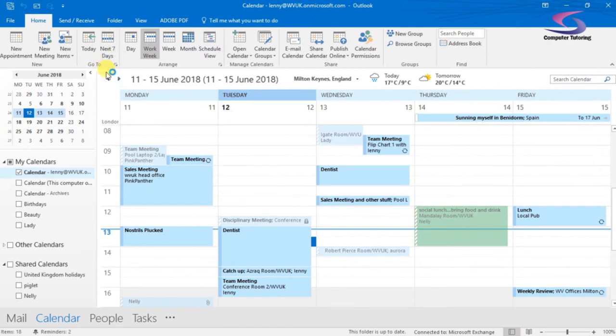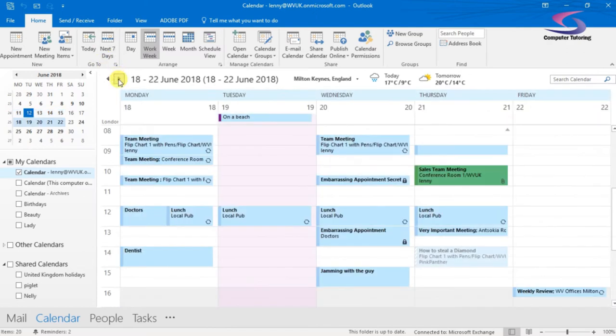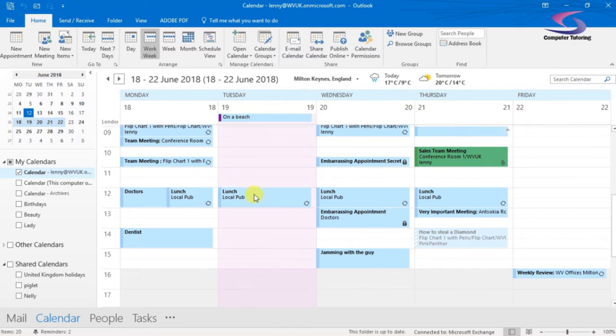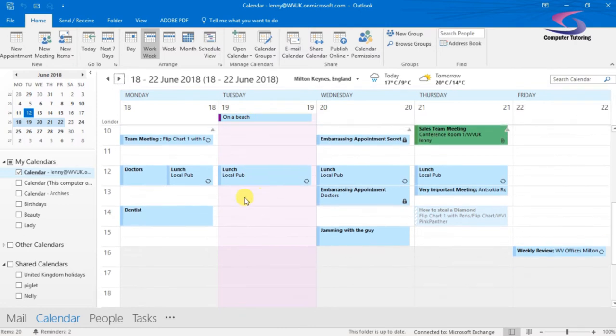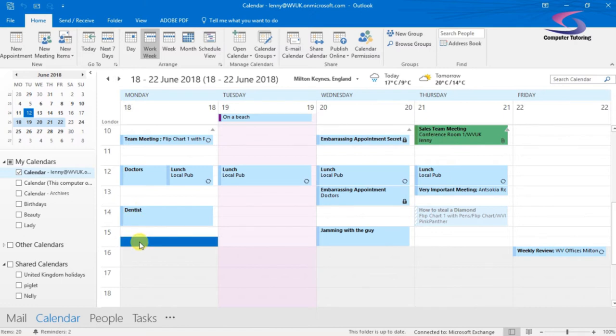So if I go to my work week and I need to set an appointment for next week, I have a quick look. I'm on the beach on Tuesday. I need to squeeze a meeting in on Monday, just after the dentist when I get back at half past three. So I'm just going to click on this meeting here, this half an hour slot.